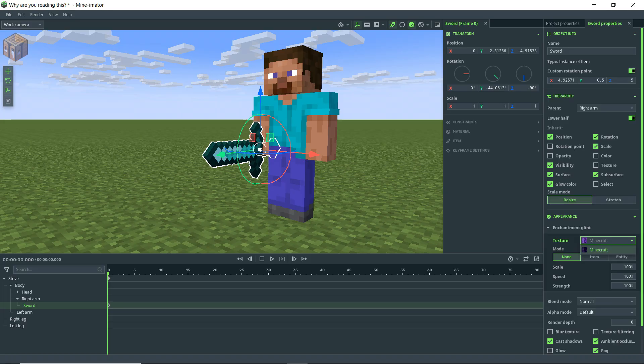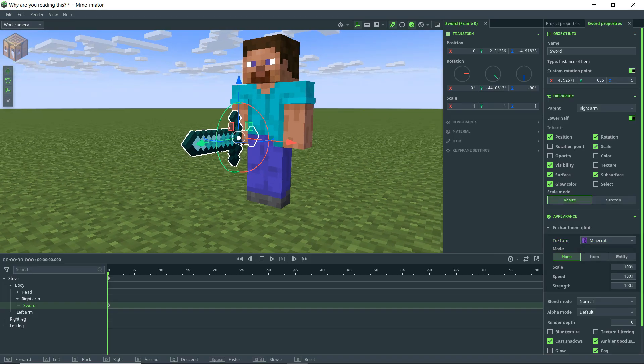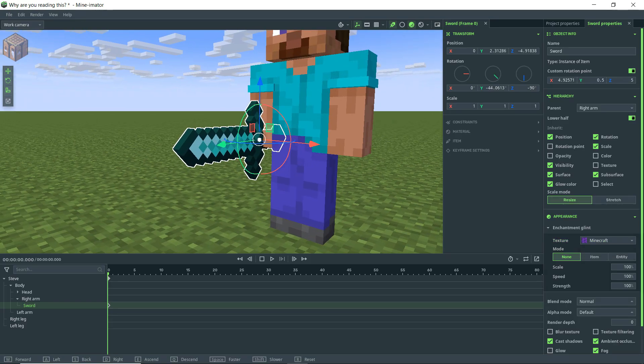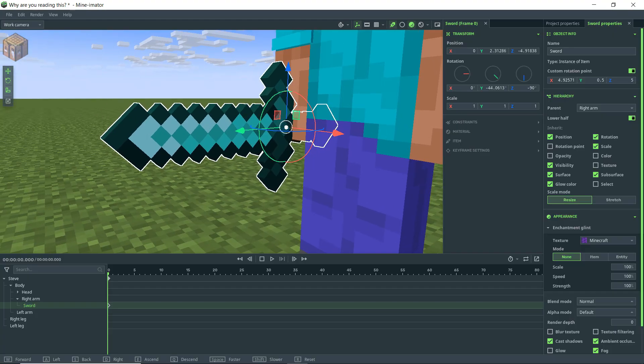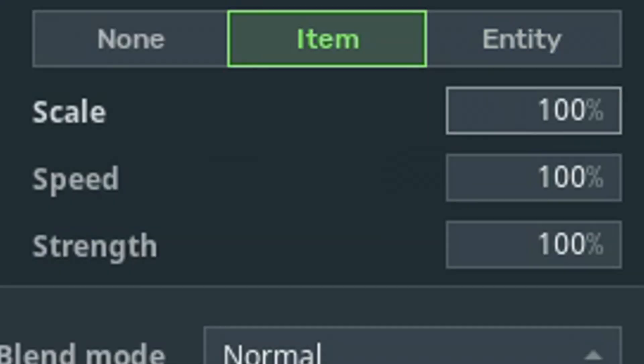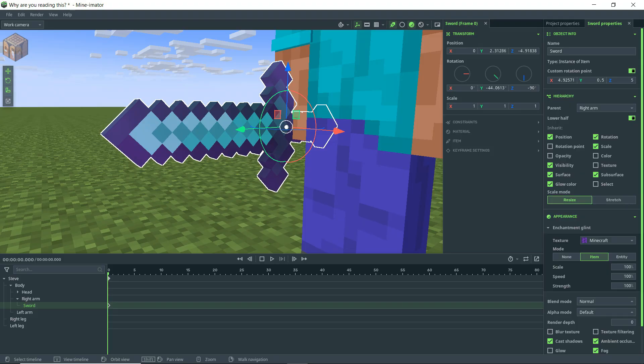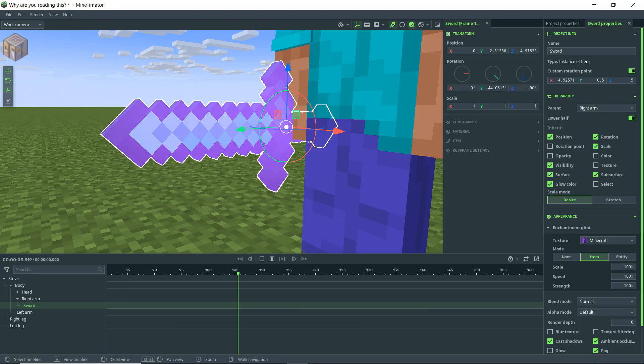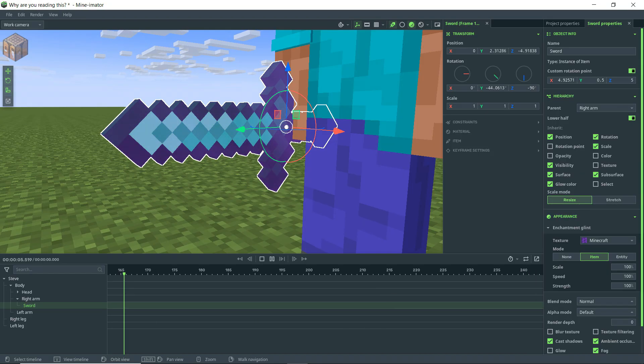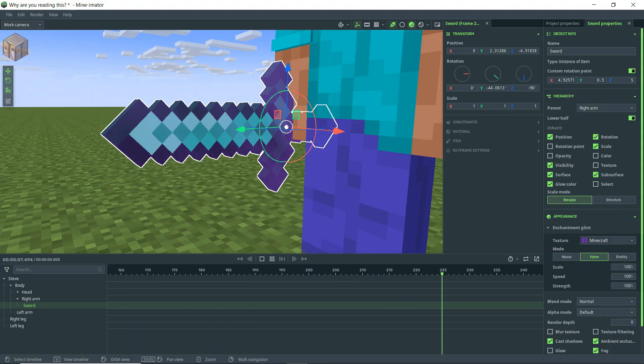Let's zoom in here on our sword and we're going to turn this on to item, and then we have options for scale and speed, etc. But let's go ahead and hit the play button. We've got a fully automatically animated enchantment glint effect.